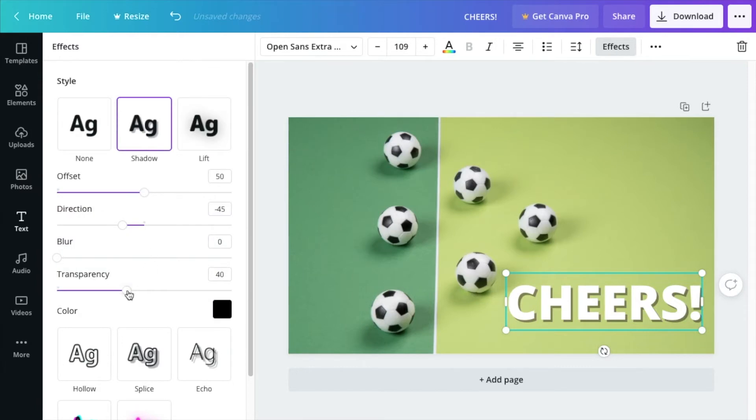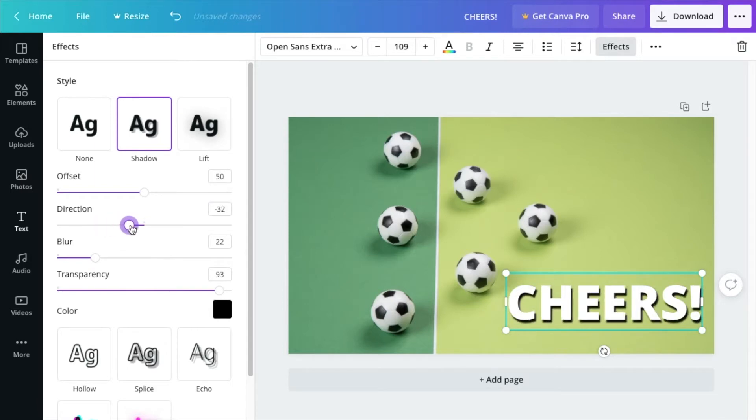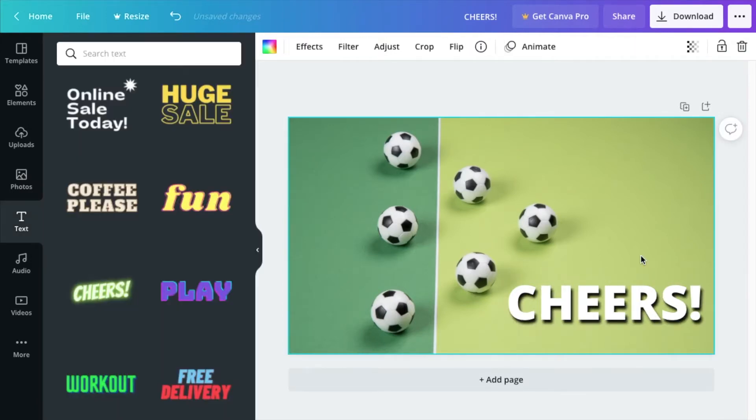I'm choosing black, and then you want to minimize transparency to almost 100, if not 100. It's like maybe in the 90s here. You want to add a nice blur. That's it. If you want to add more of a direction and change it up, you can do that. This one pops a lot more than the first one we did.